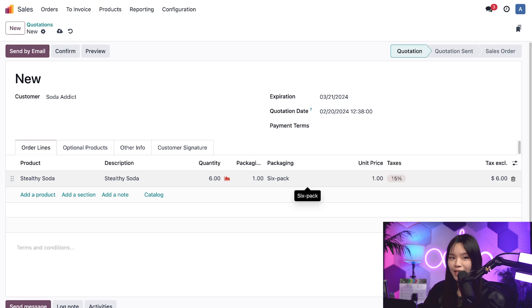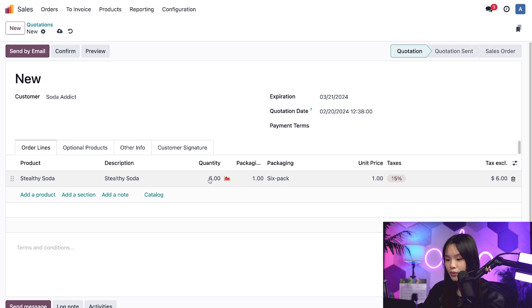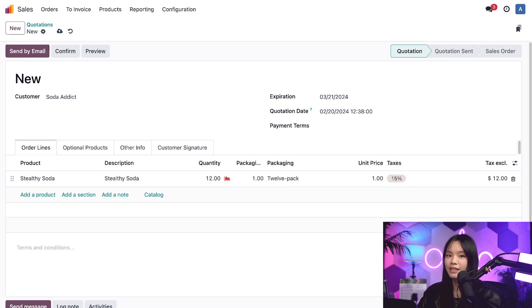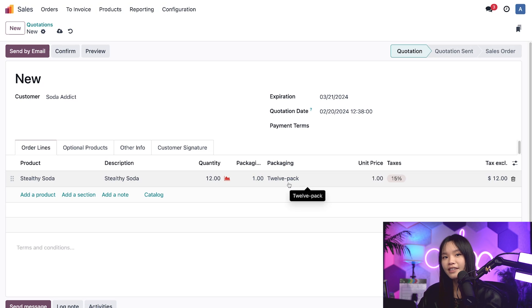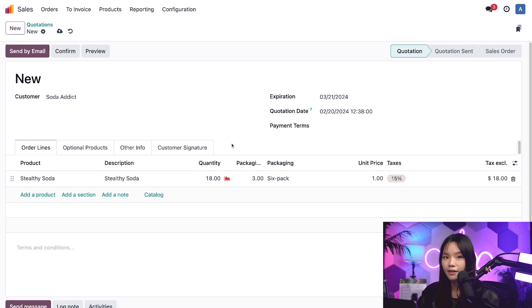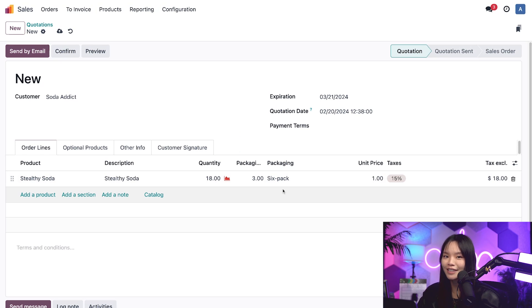Well, just wait. If I change the quantity to 12, Odoo automatically updates the packaging field to the pre-configured 12-pack. And if I change the quantity to something like 18, Odoo selects three 6-packs. Perfect.